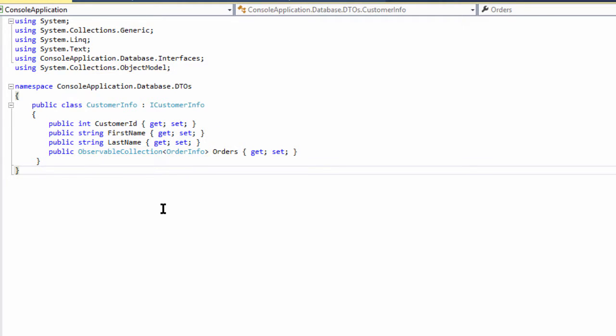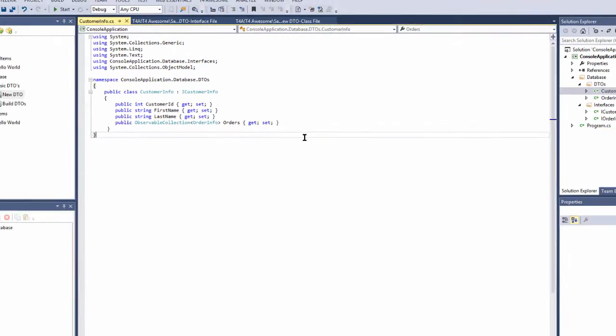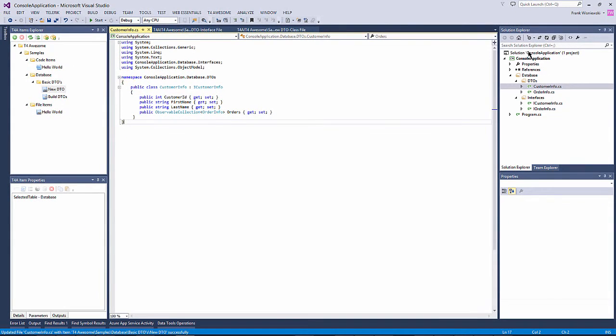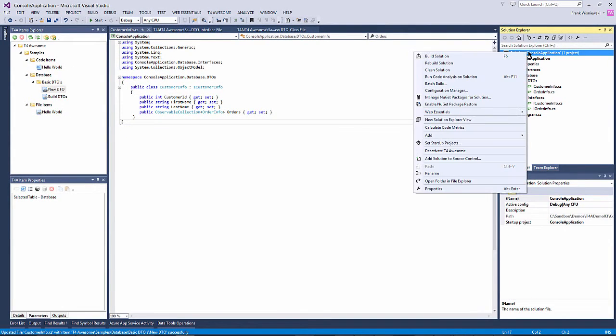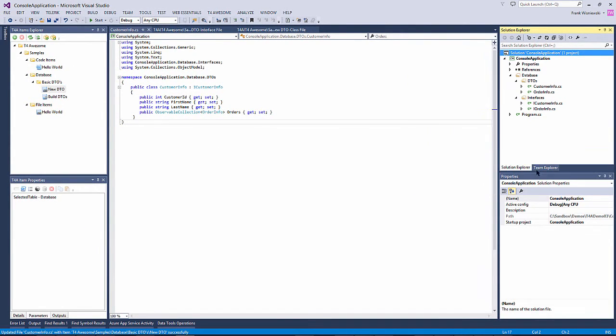This method is useful in cases where you need to only update a single file, but in our case it would be better to invoke our custom Build DTOs item again. Invoking the item again would re-render all files in one step.